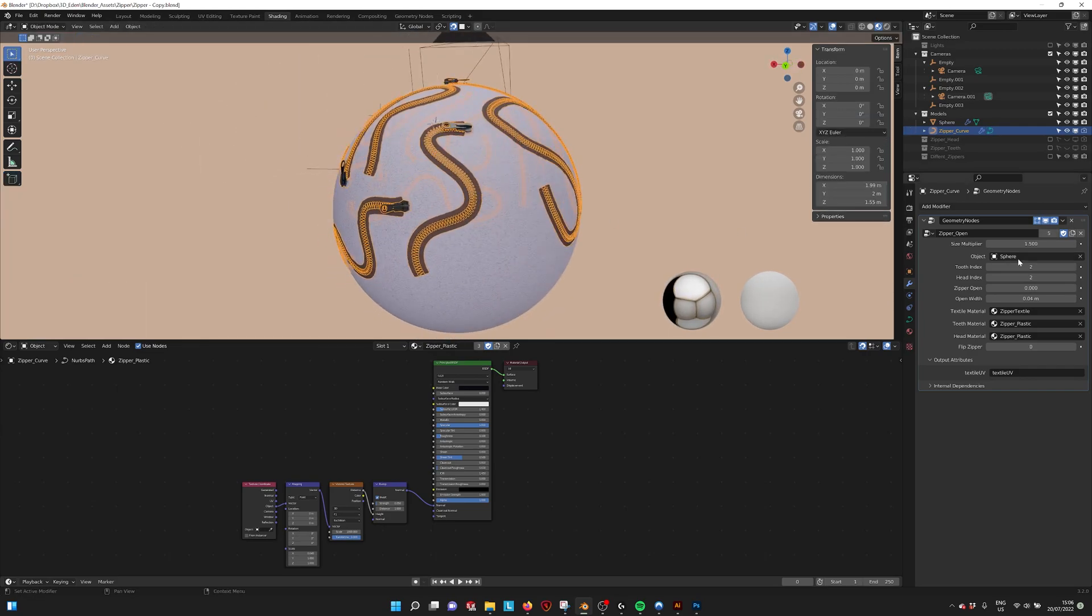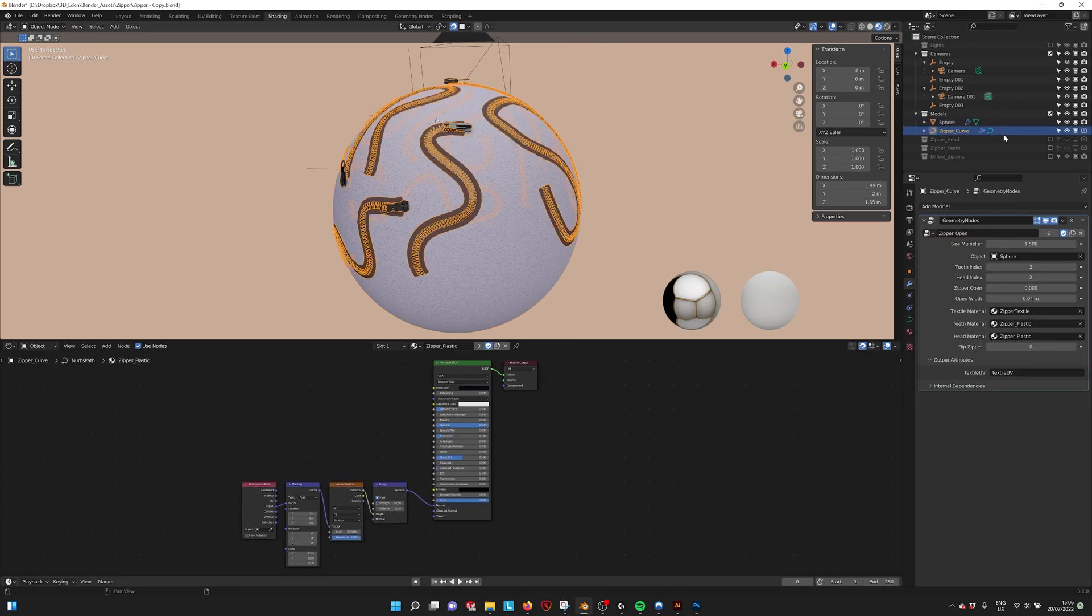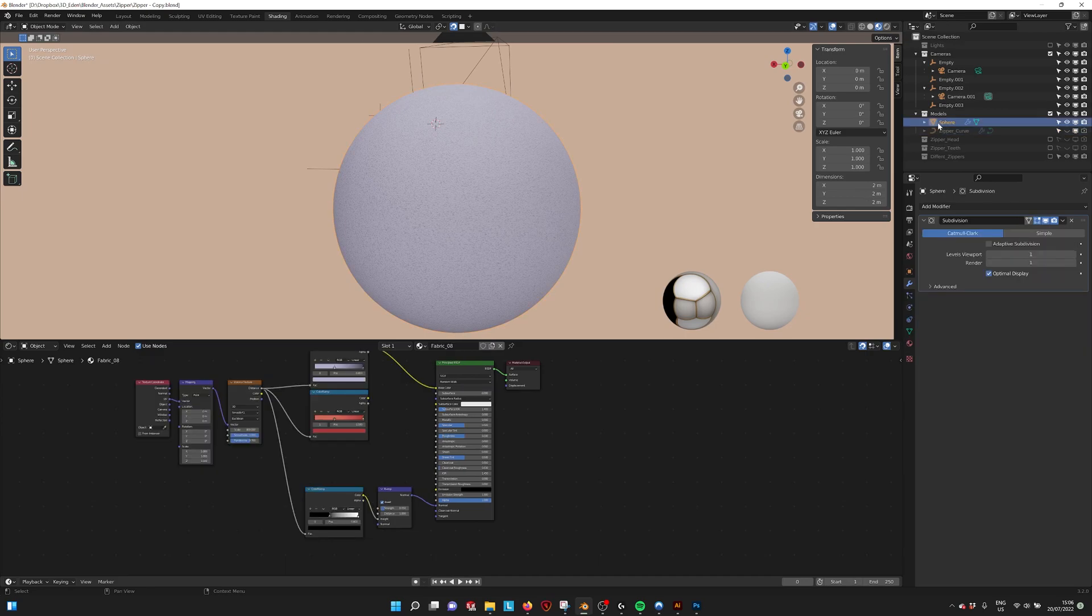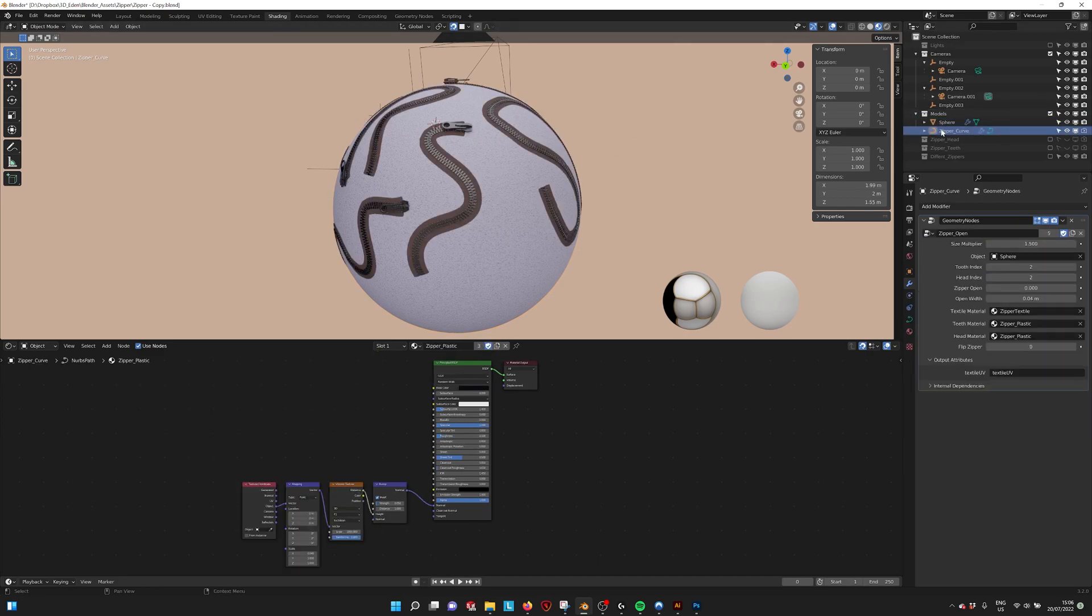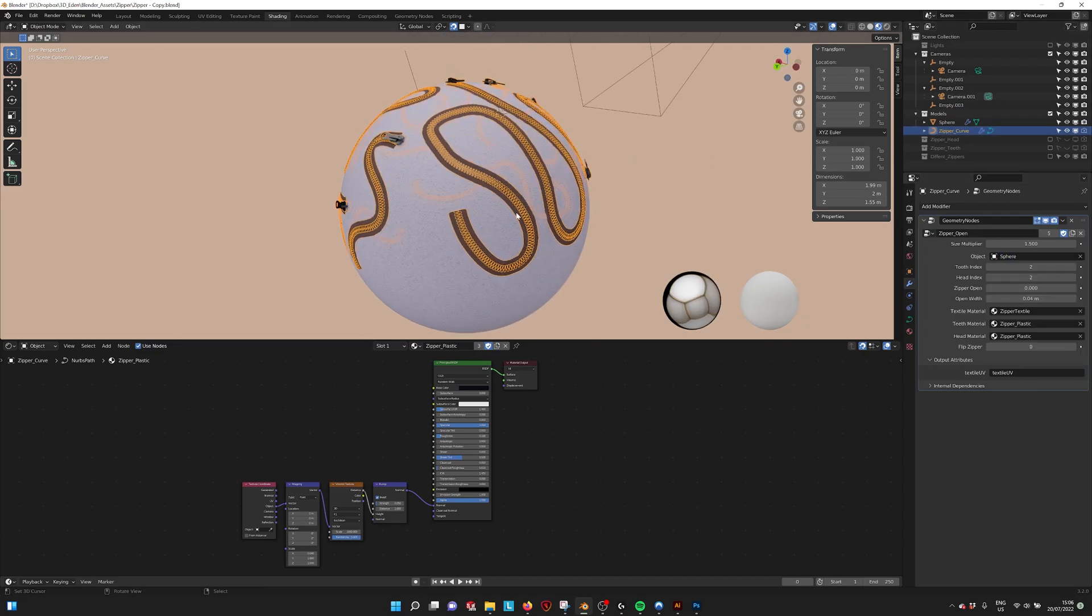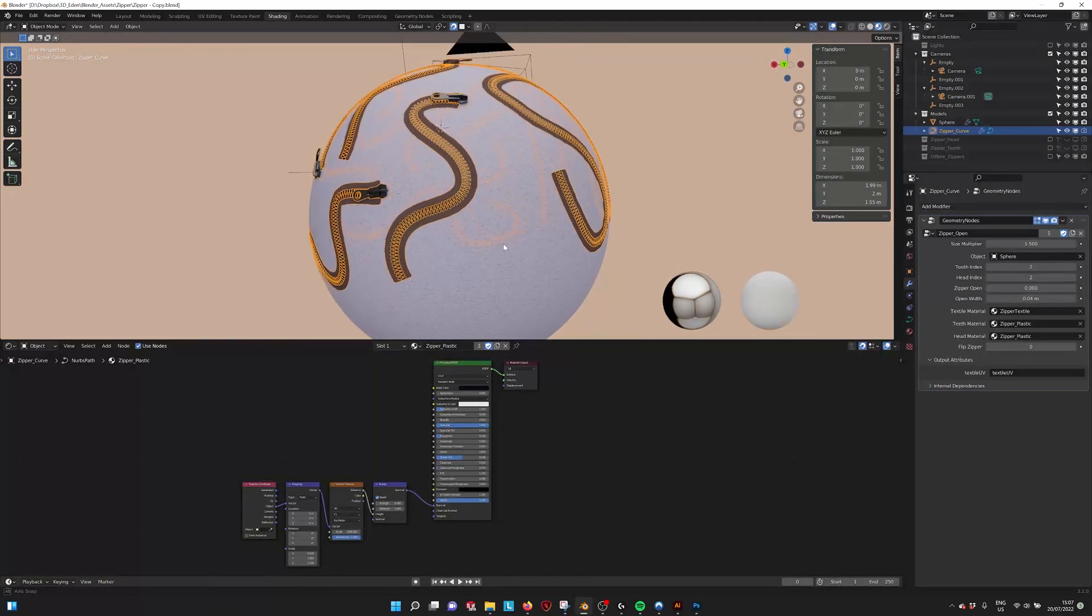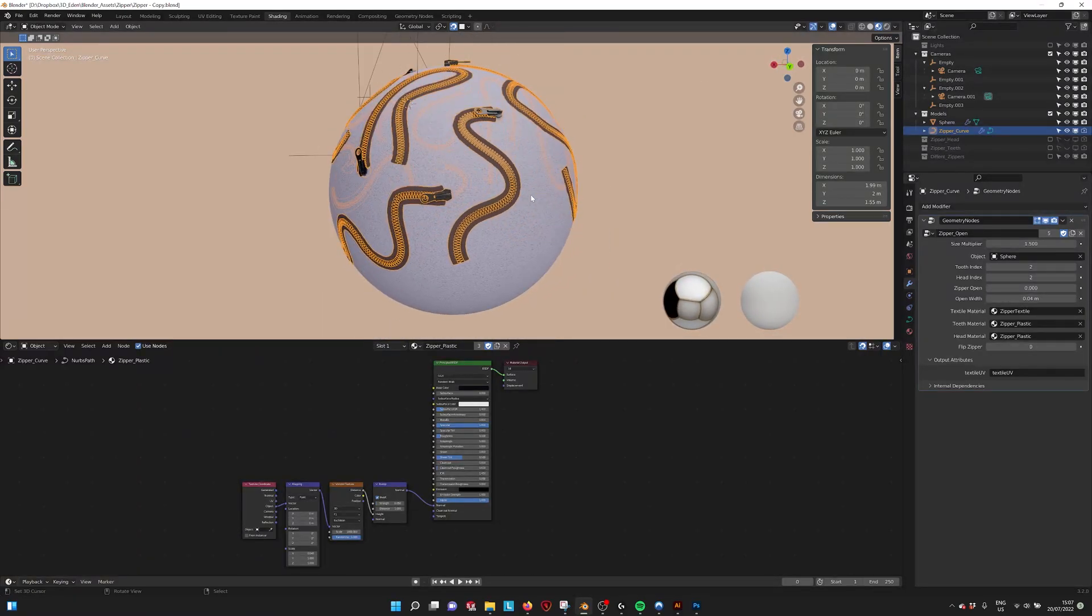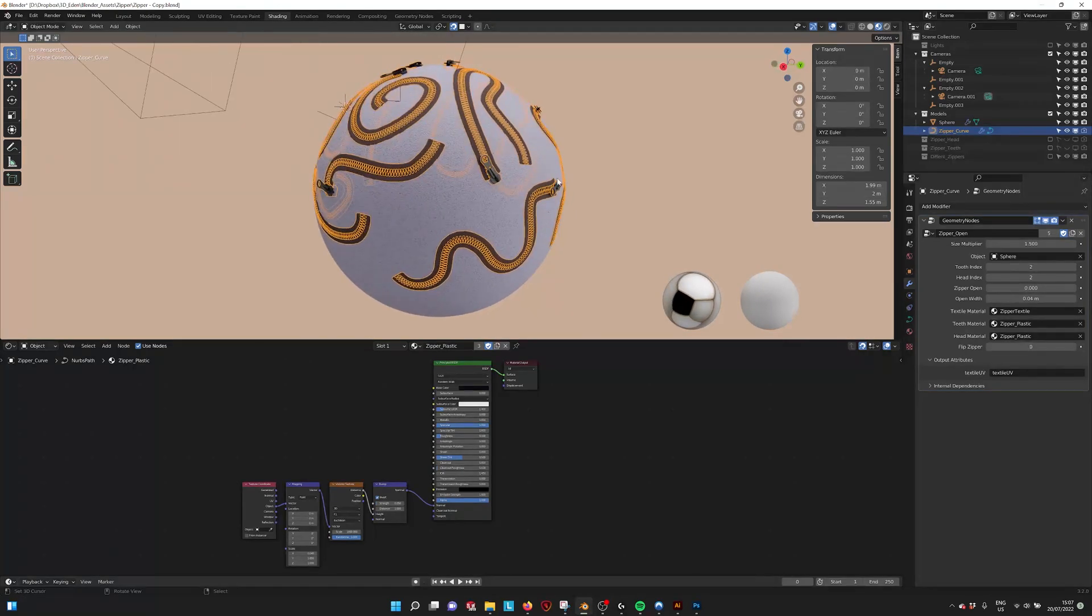Make sure that you select the object that you're drawing on. So the zipper curve is separate from your object. So if I want to draw on the sphere you select your zipper curve and then here you select sphere. This makes sure that the lines that you draw are exactly projected onto your object. So there won't be any clipping.